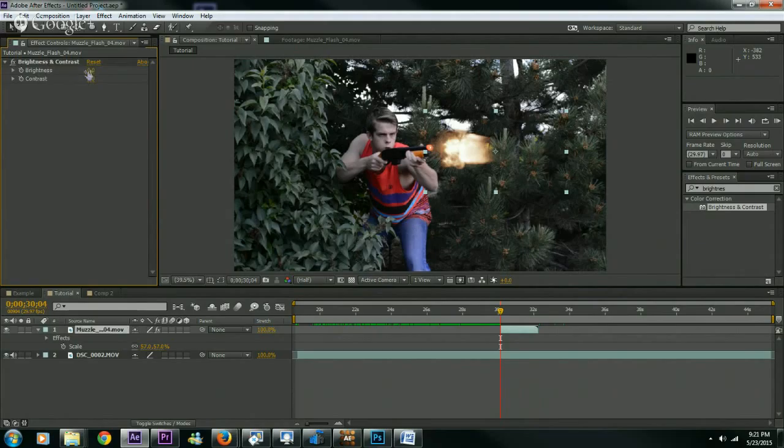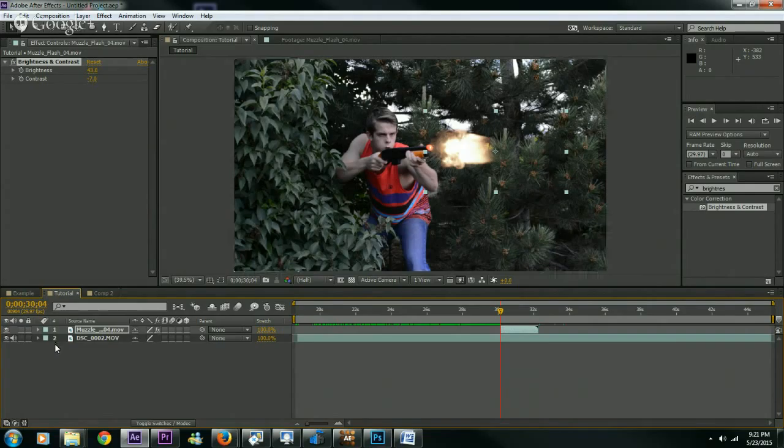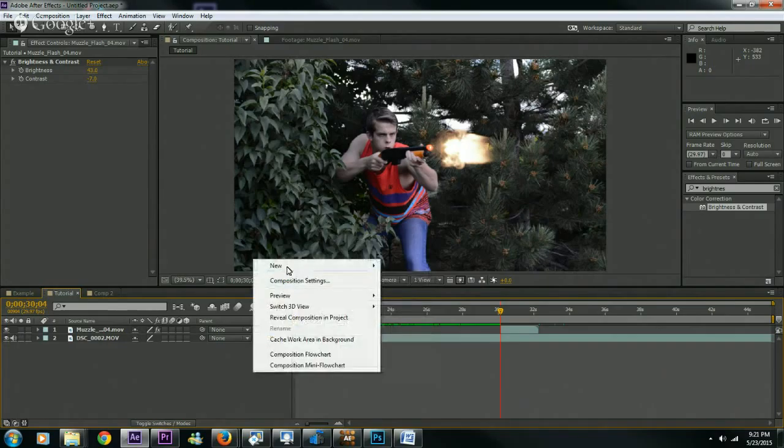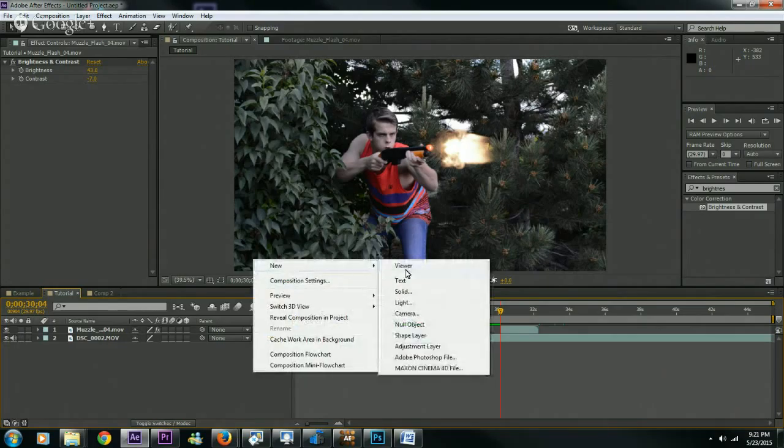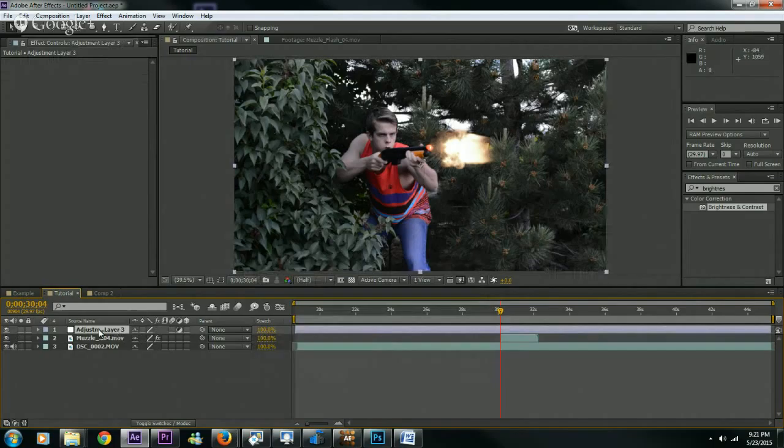So, we're going to select our footage. Go to brightness and contrast. We're just going to drop it right on the footage, or the muzzle flash. We're going to brighten it up. We're going to increase the brightness. Oh, not too much, but just a little bit. And then we're going to maybe go negative seven. So, before, after, before, after. Right.